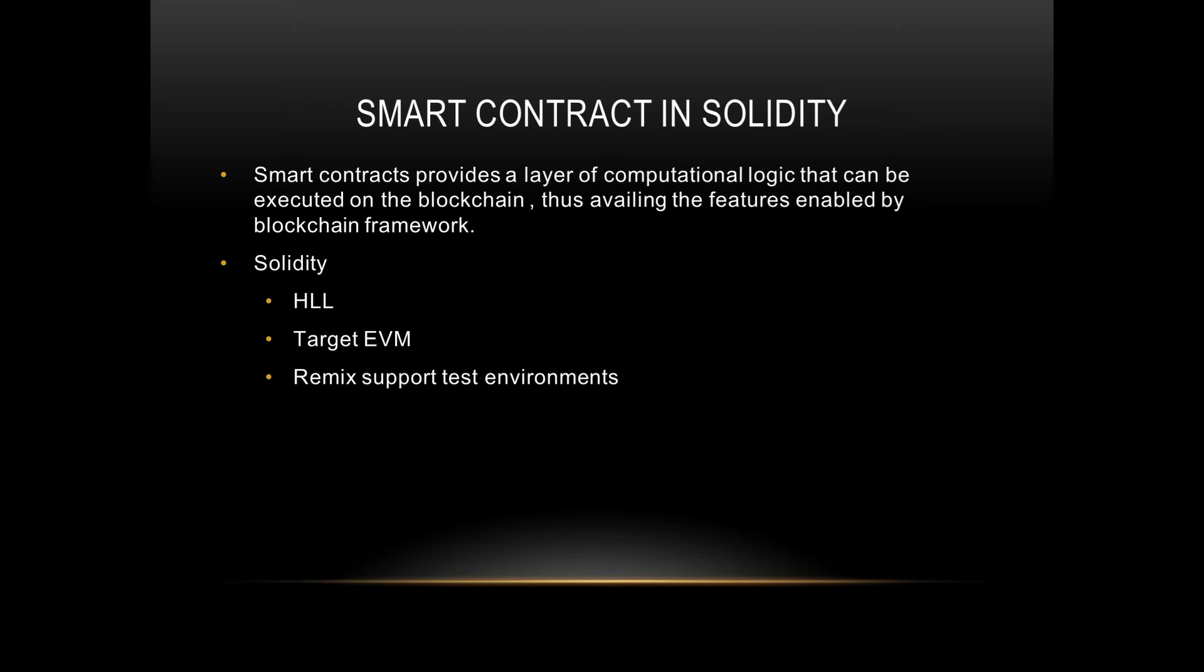It's a combination of Java, JavaScript, C++, and such. It is specially designed to write smart contracts and to target the Ethereum Virtual Machine. It gives support for test environments like Remix, which is an excellent test environment. We'll be coding on Remix, which is platform-independent. You can easily code on it online.